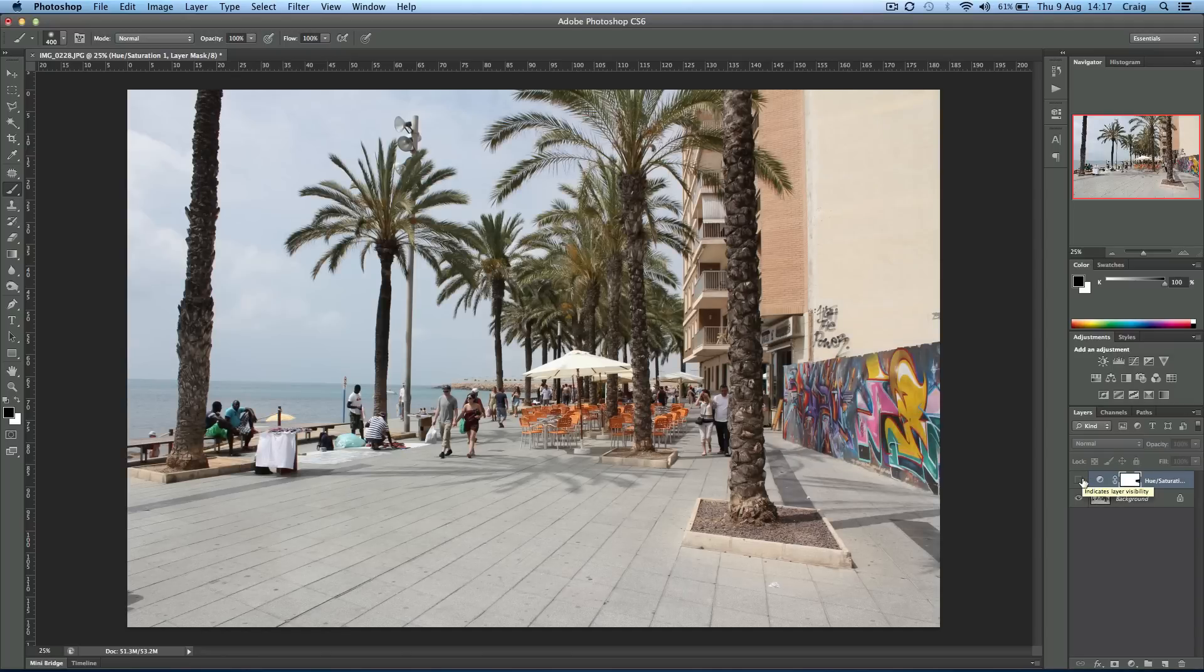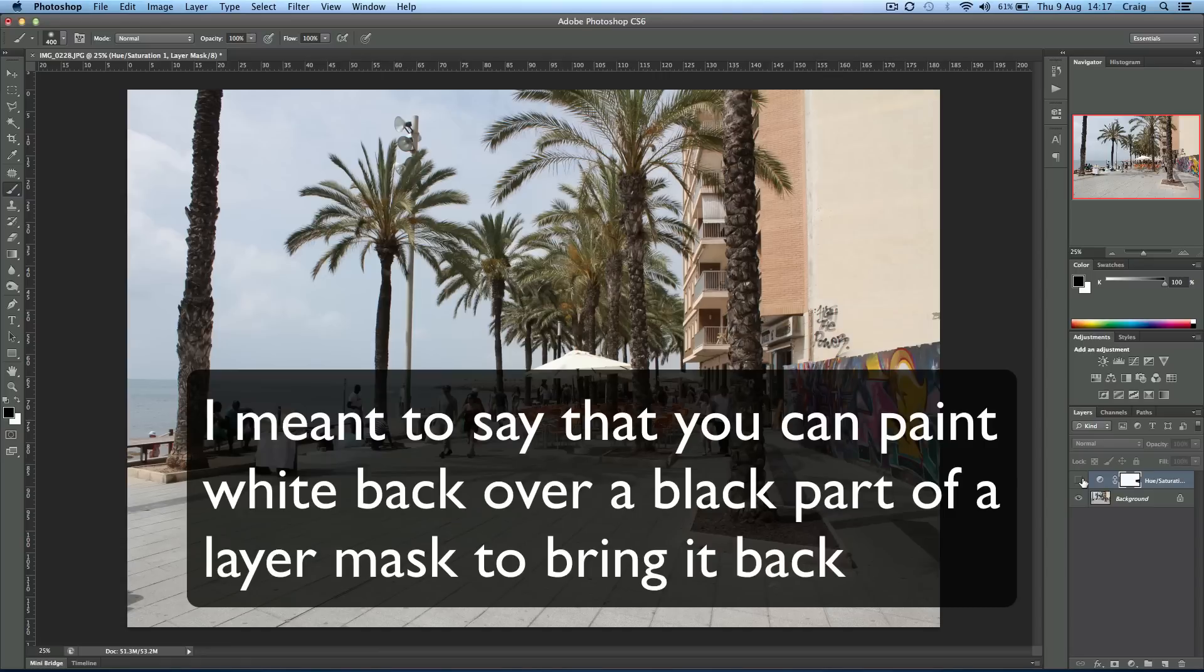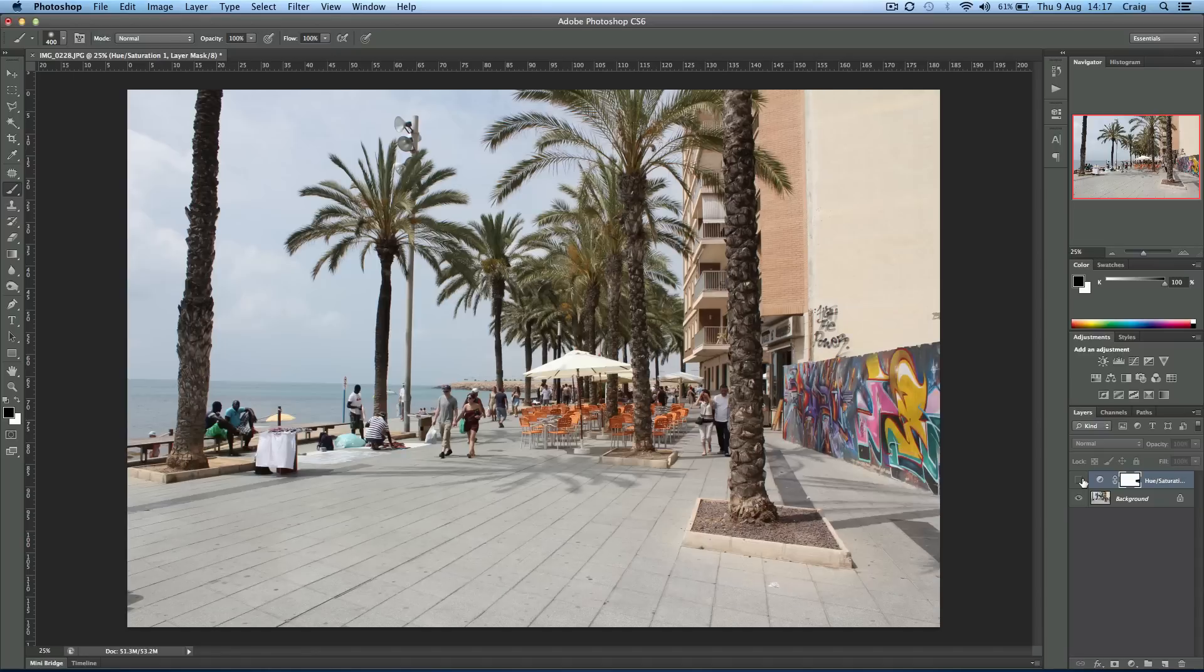So layer masks are handy to not make permanent changes, just like adjustment layers. And I think they go hand in hand really well, and you'll find uses for them a lot. I mean, this is just a really simple explanation.